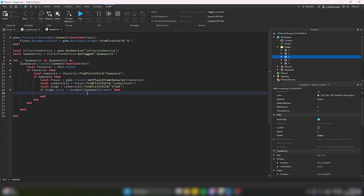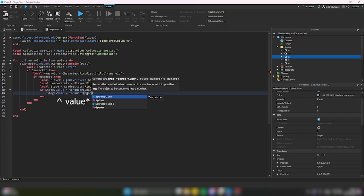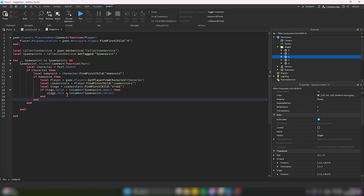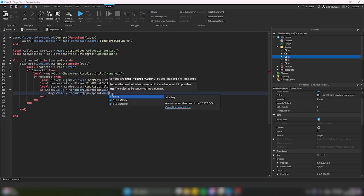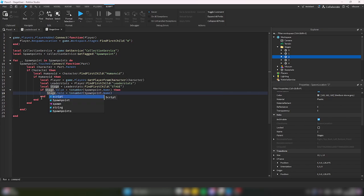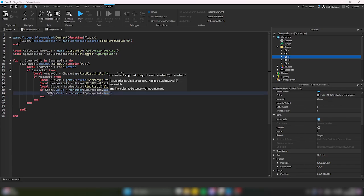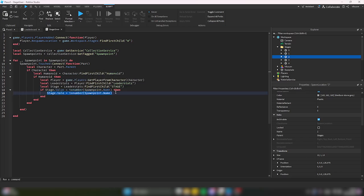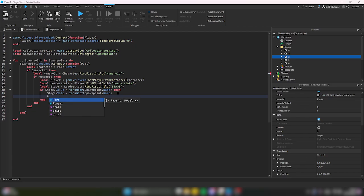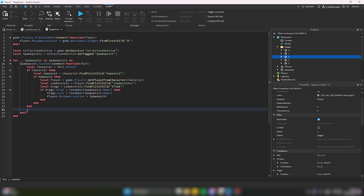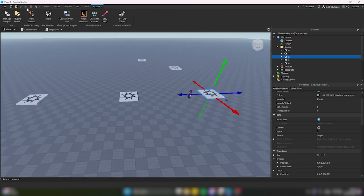Then we do stage.Value = tonumber(spawnPoint.Name) — we're now certifying the action of changing the player's stage. Last, we'll change the player's spawn point: player.RespawnLocation = spawnPoint, which is the current one we're working on. And now we should have a nice system.